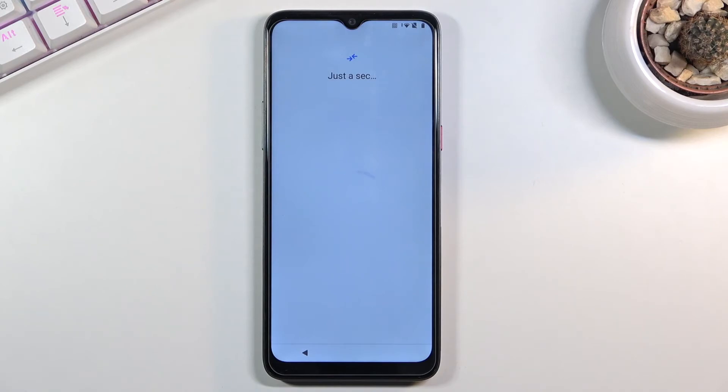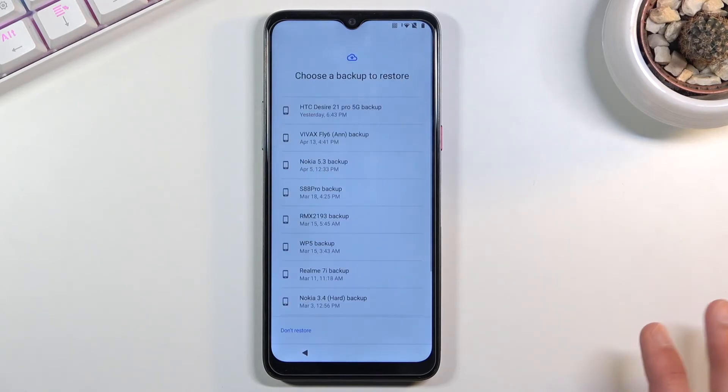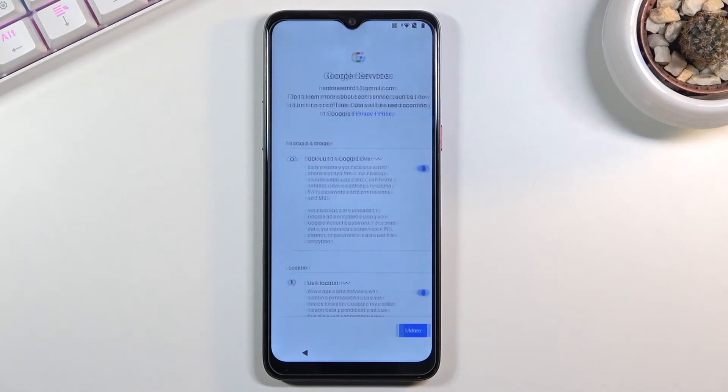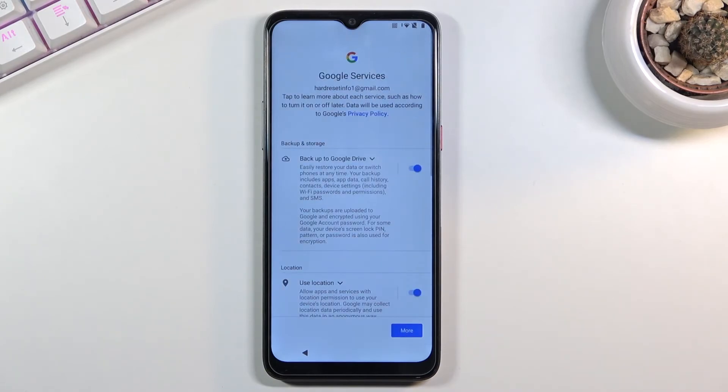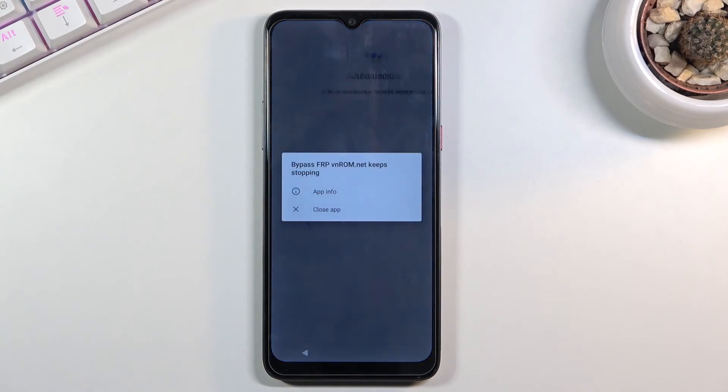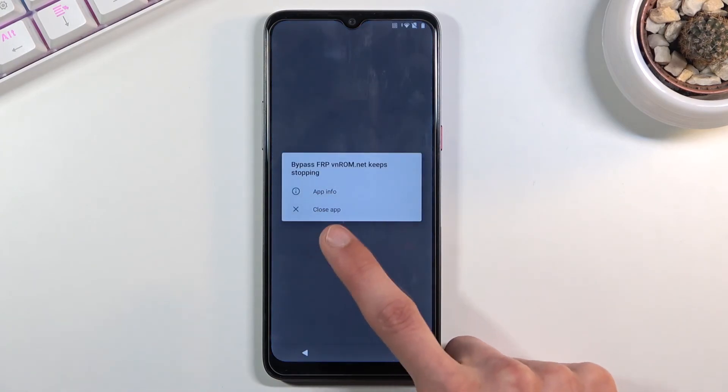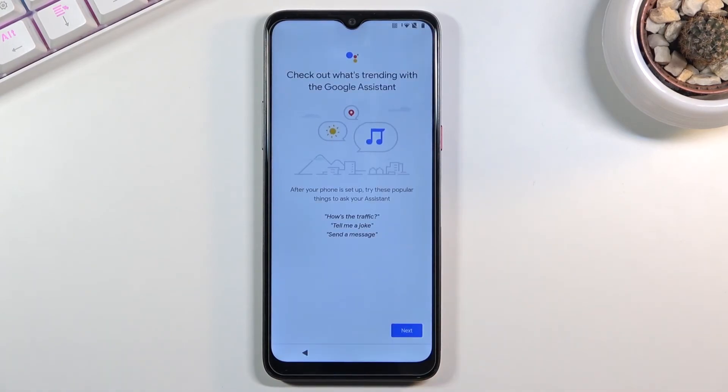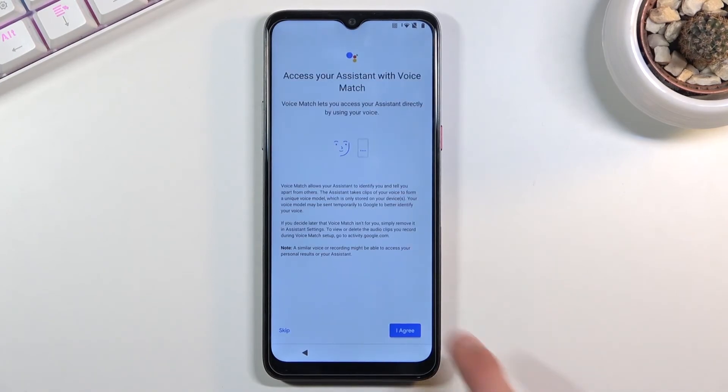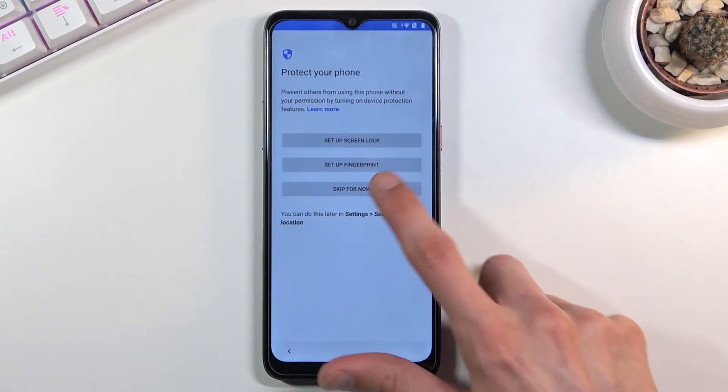Now at this moment you want to skip as much of the setup as you can. It really doesn't matter what you do at this moment because the device is actually still locked. So I'm going to try to finish it up as quick as I can.